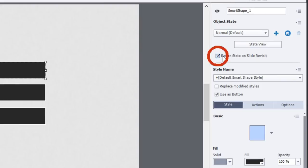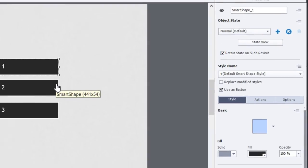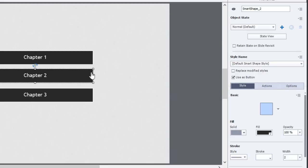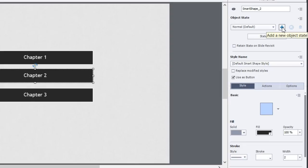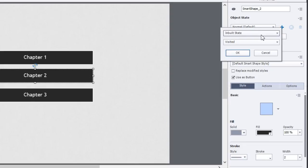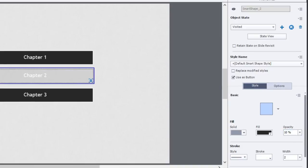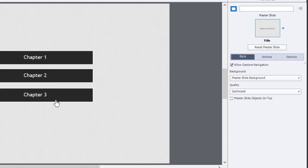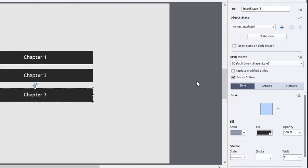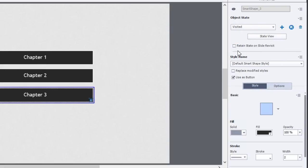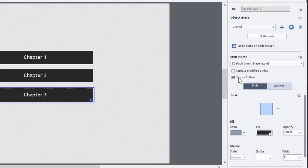Make sure you check off Retain State on Slide Revisit. That's important for this type of function to work. I'll do the same thing for the Chapter 2 button. I'll click the plus button next to the object state dropdown and we'll add Visited to that one as well. Again change the opacity so it looks different, check off Retain State on Slide Revisit, and do the same thing for the third button as well.